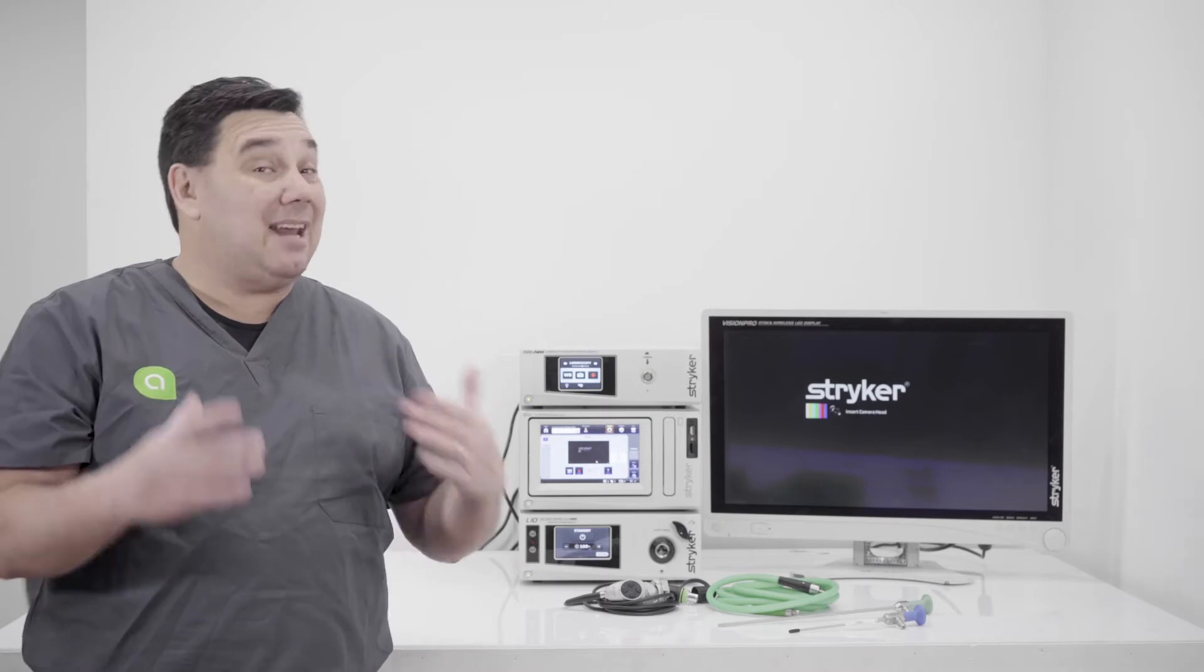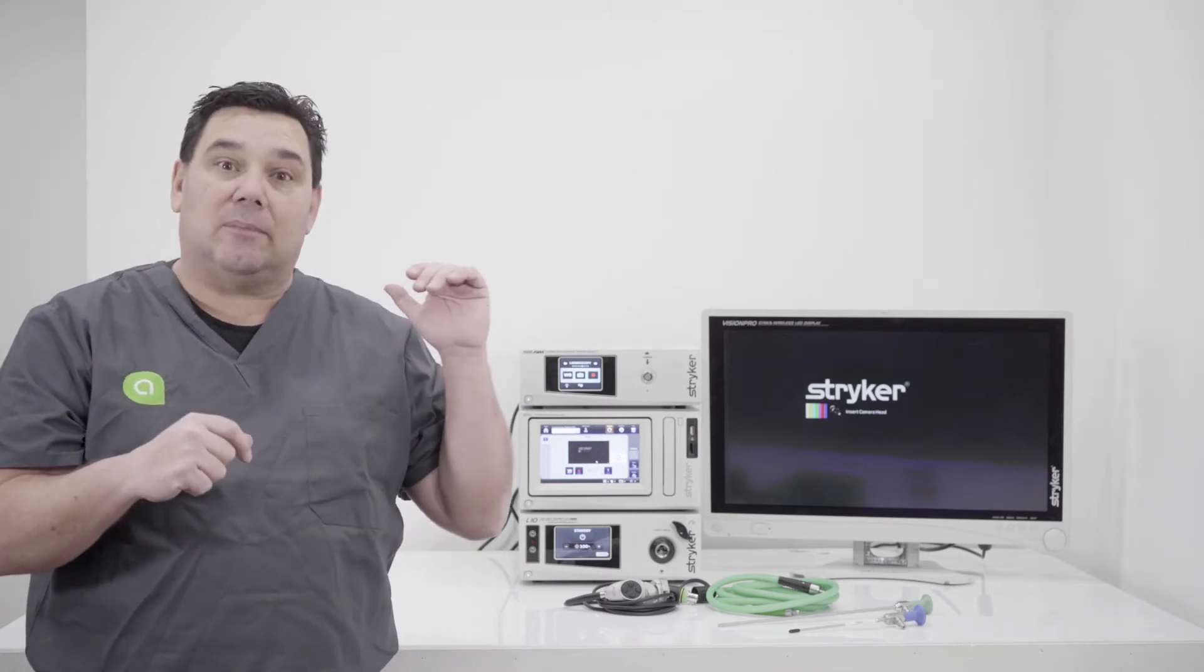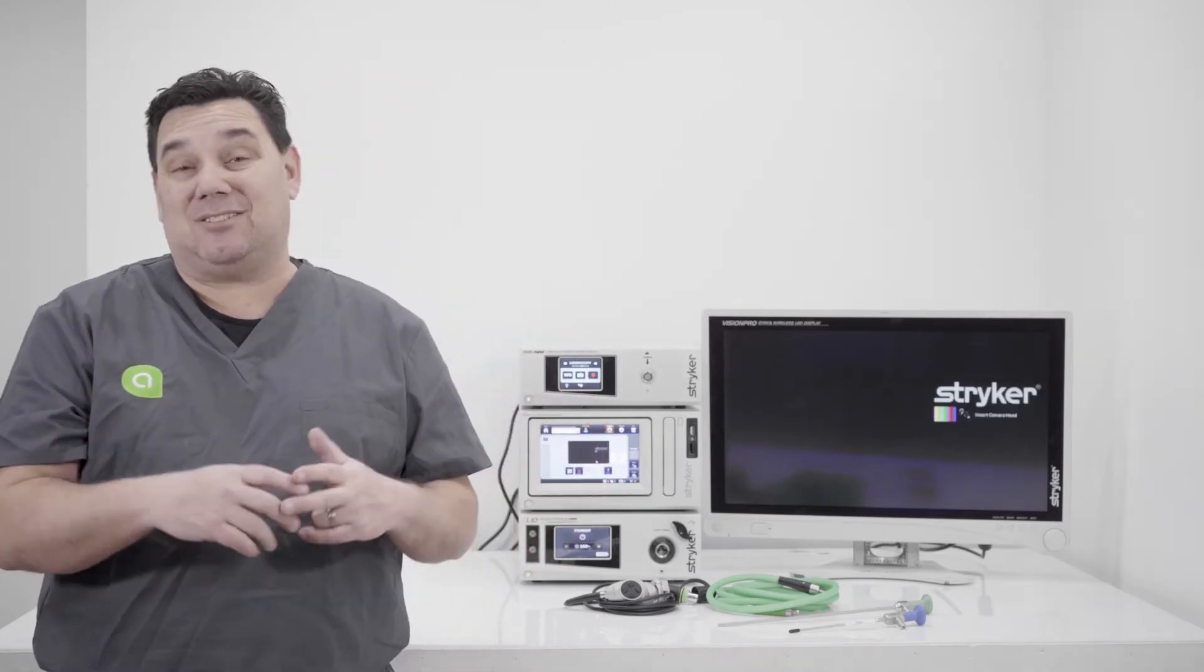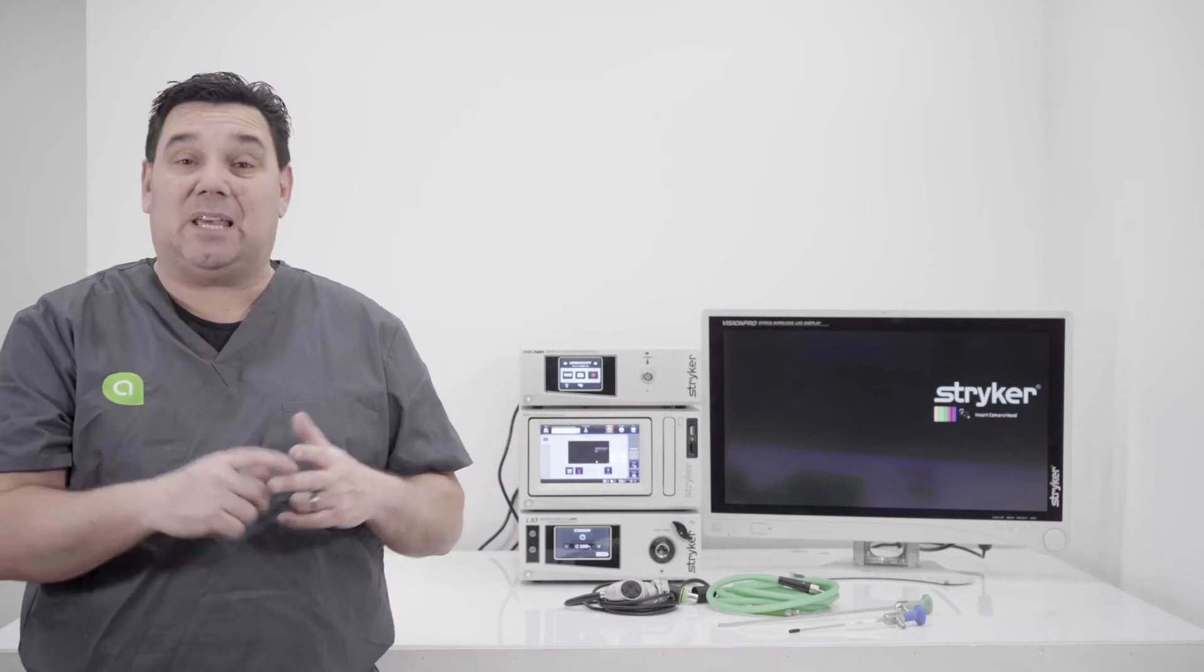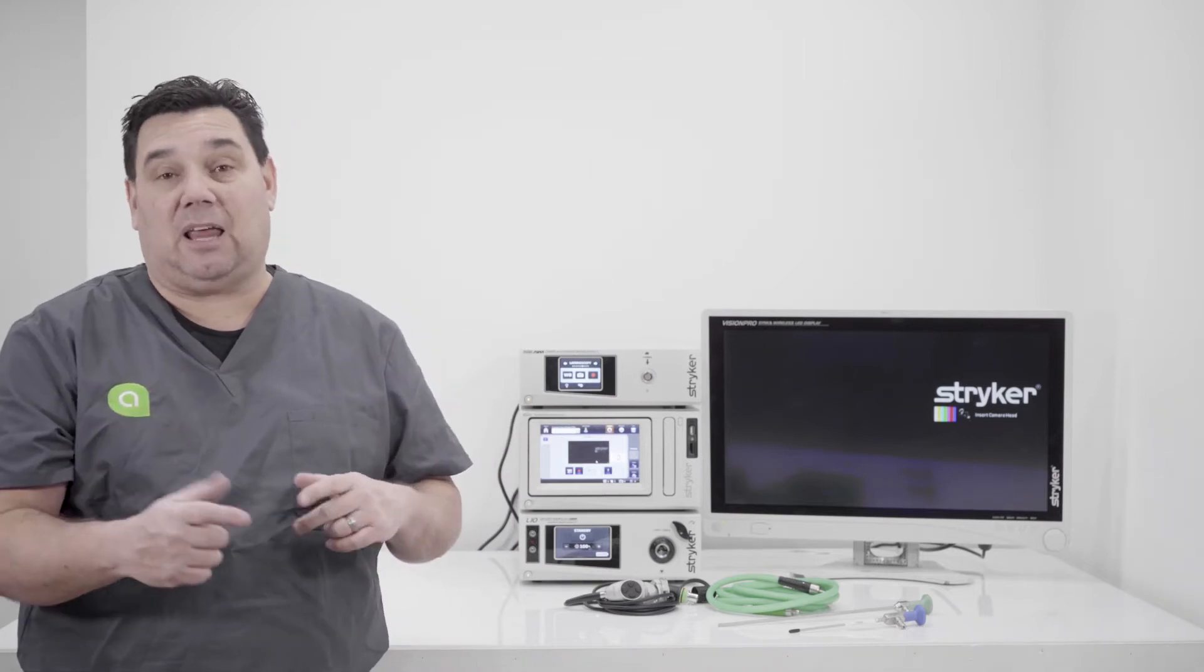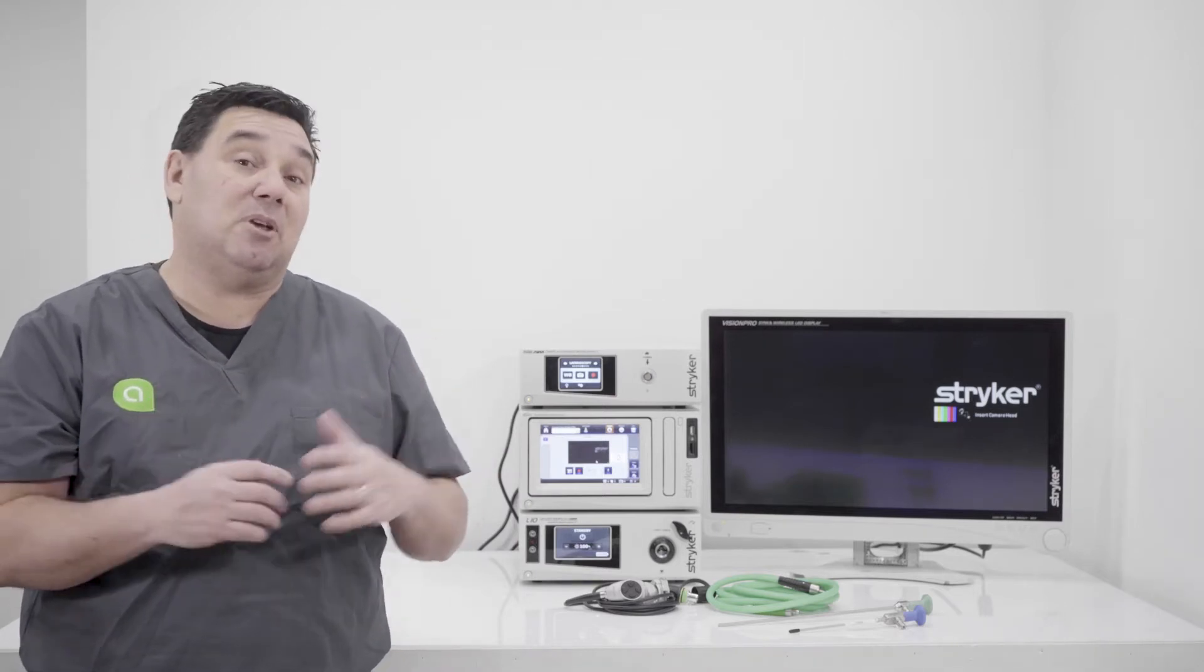Now, the nice part about the Stryker is that you can remote control from the Stryker camera head to activate or standby the light source. And it's just a USB cable that goes from the CCU to the light source to makes those two communicate.